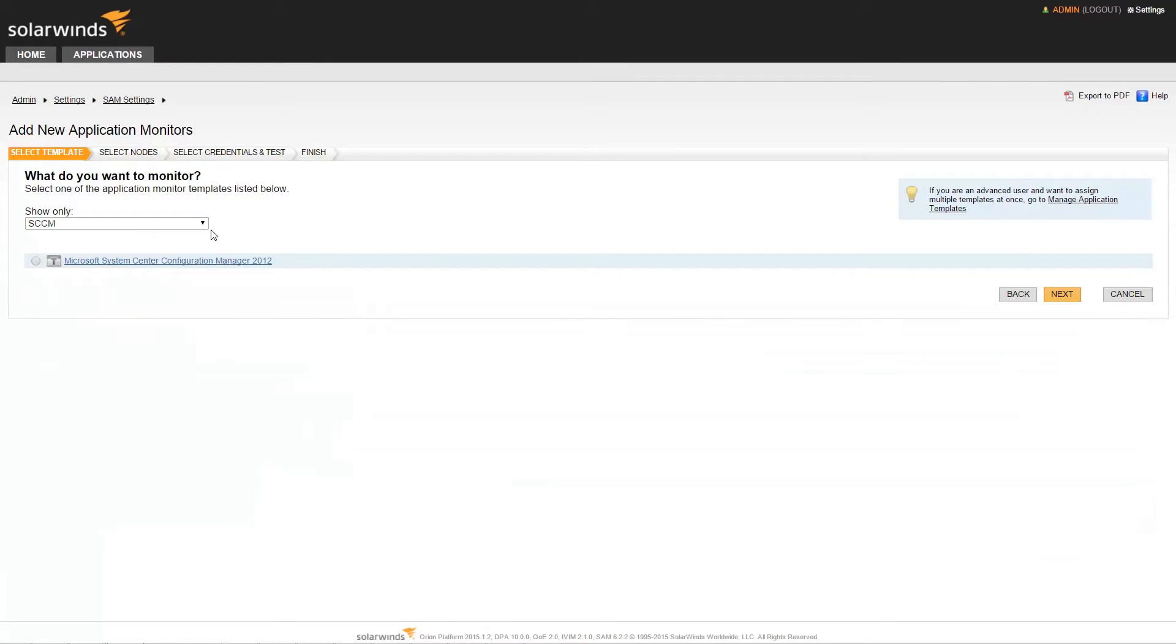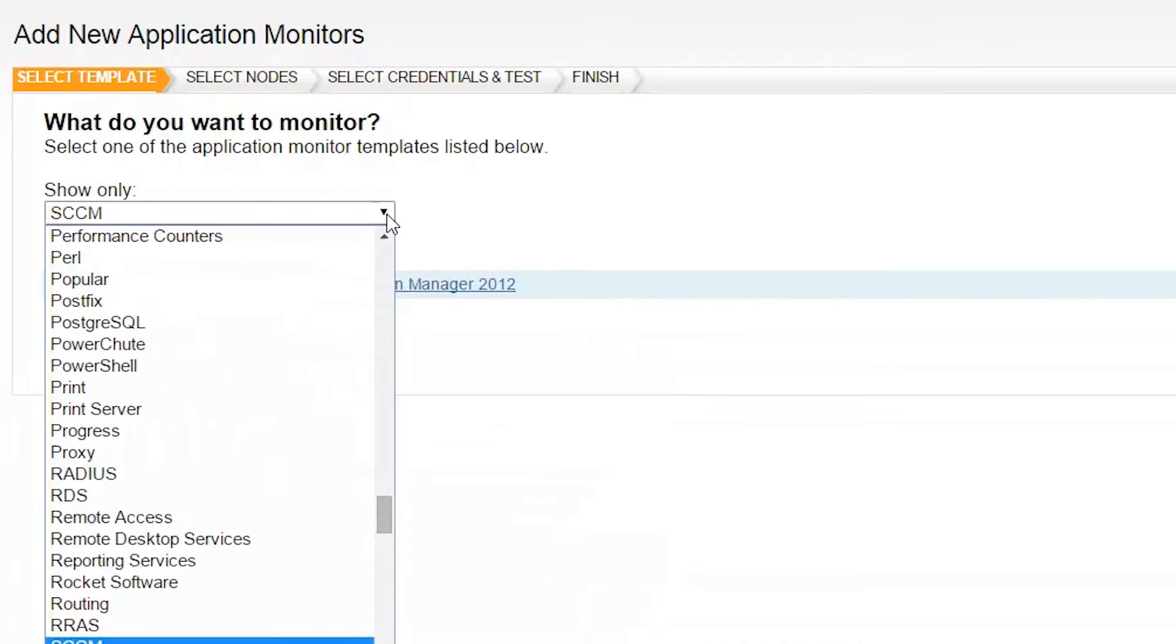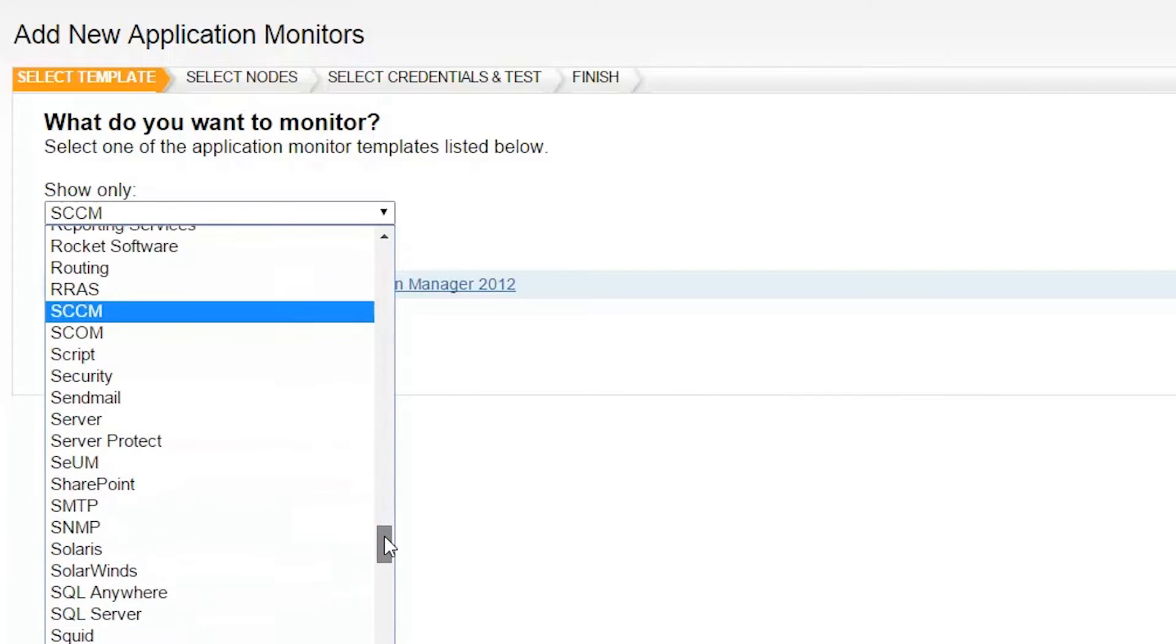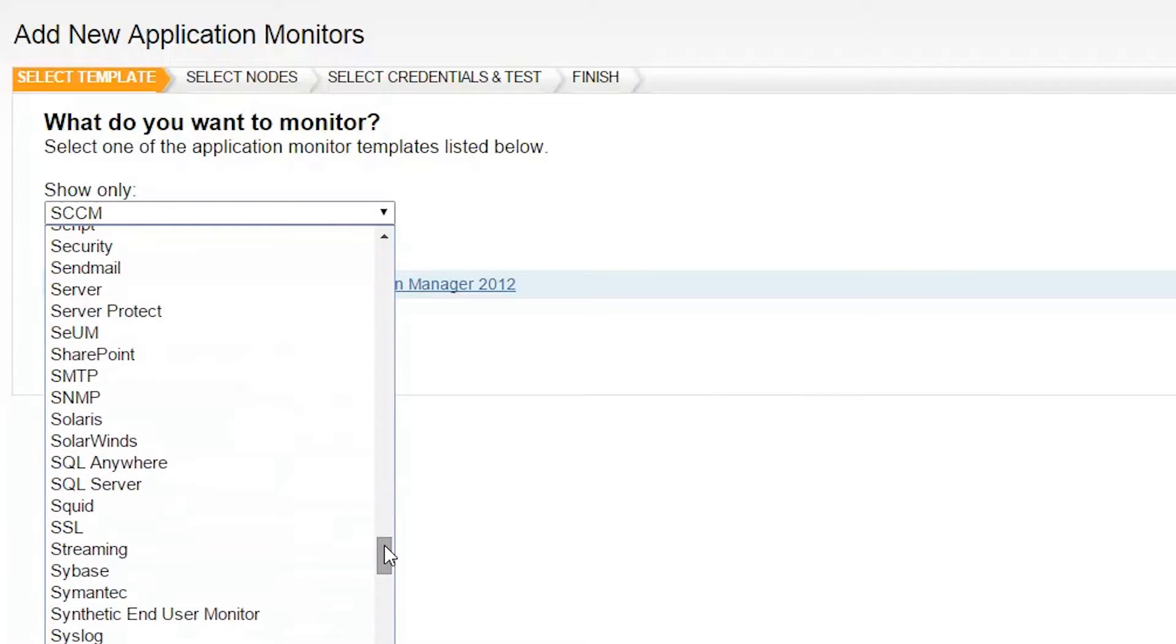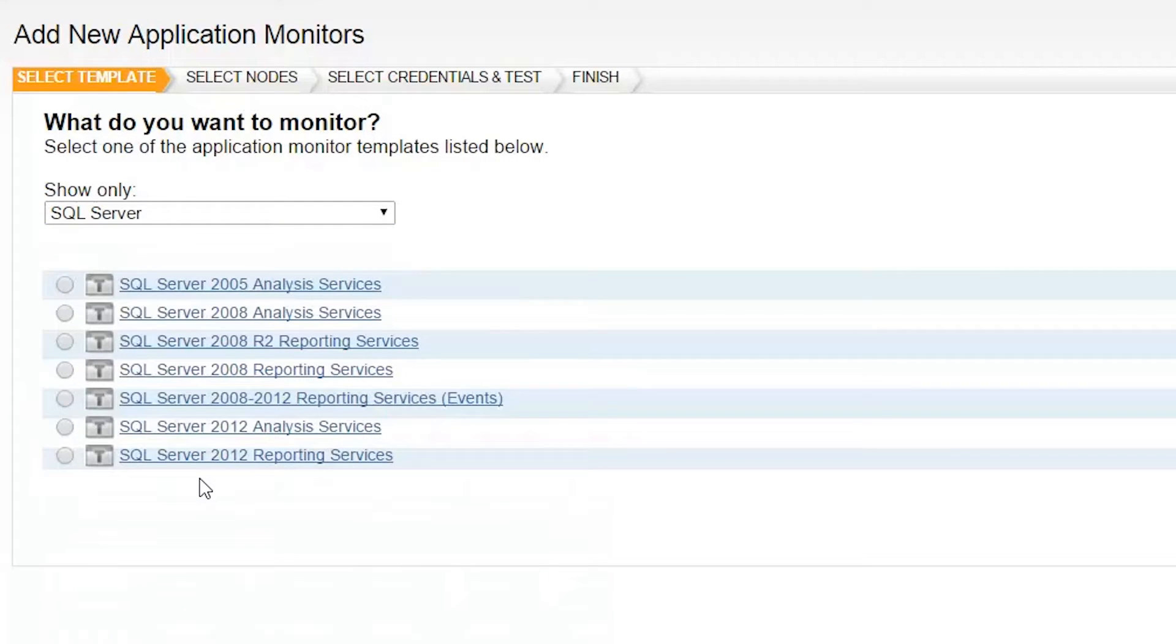Next, you will need to find the template for the application you wish to monitor. SAM's templates are sorted by the various tags that are added to each template. To sort through the available templates in SAM, click on the dropdown labeled Show Only. This will provide you a list of tags to assist you in selecting the correct template. For the purposes of our tutorial, we will be adding an SQL Applications template to an existing SQL Server. Click on the dropdown menu and select SQL Server. Please note that this is sorted in alphabetical order.